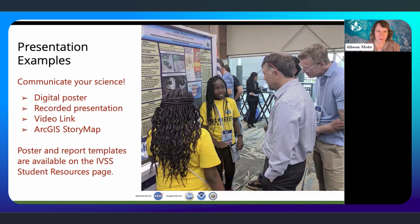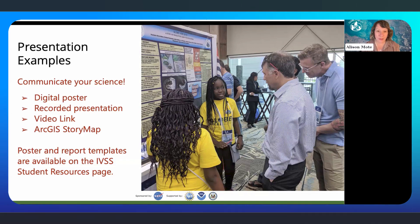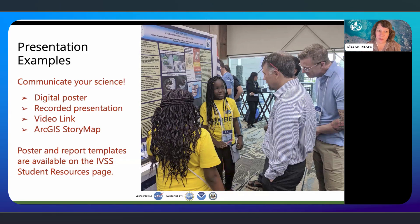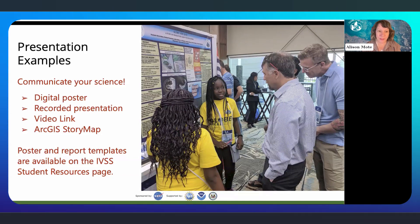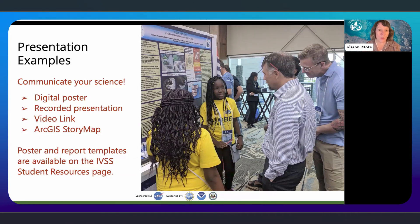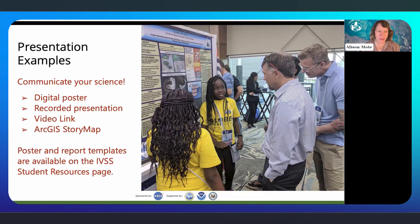Presentation examples are shown on the screen here. The goal of the presentation is for students to creatively communicate their science. The options for presentations are a digital poster, a recorded screencast or narrated presentation — which needs a video link accessible to a public audience — or an ArcGIS story map. We have guidelines and templates for different presentation types on the IVSS student research resources page.